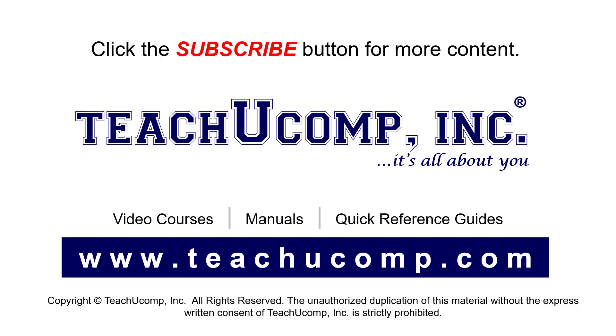If you like our video, click the button to subscribe to our channel and get easy access to new content. To see our full suite of ad-free video courses, instruction manuals, and quick reference guides, visit us at www.teachyoucomp.com.